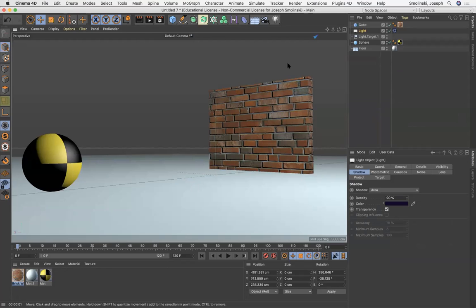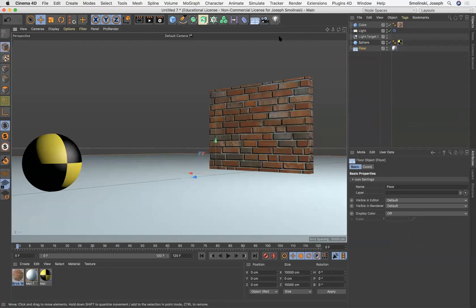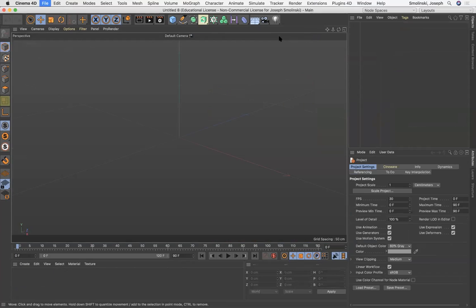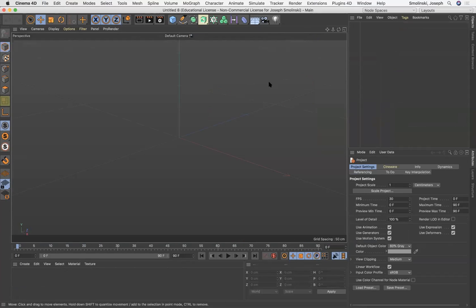Okay, so I'm gonna start a new file and we are gonna talk a little bit about deformers.